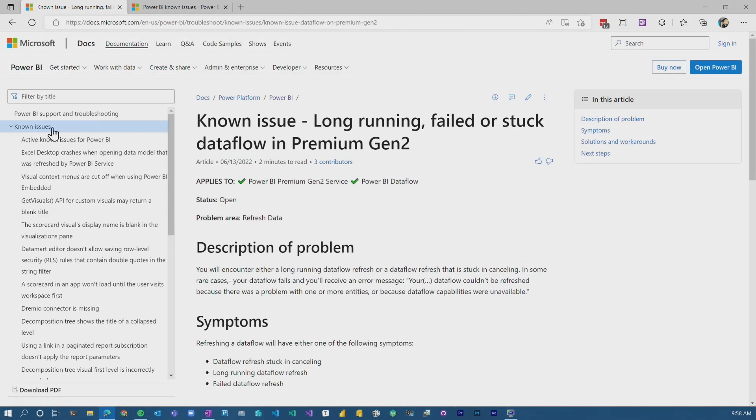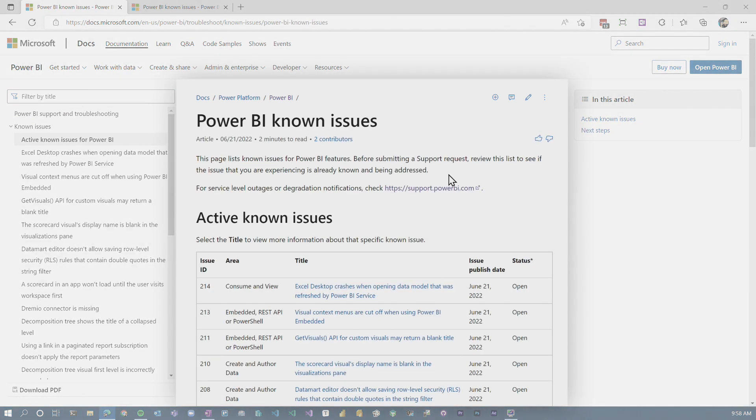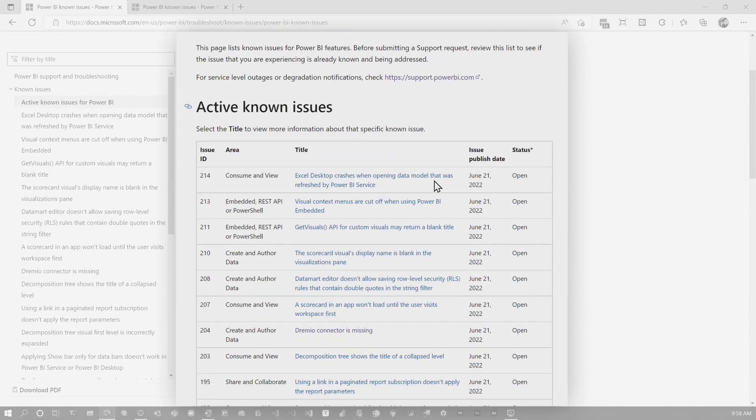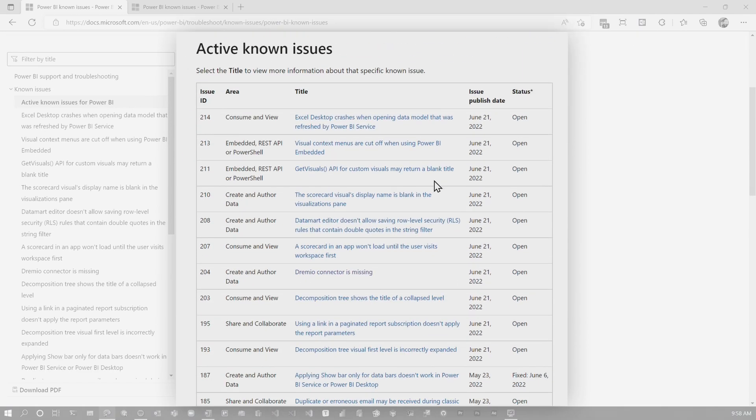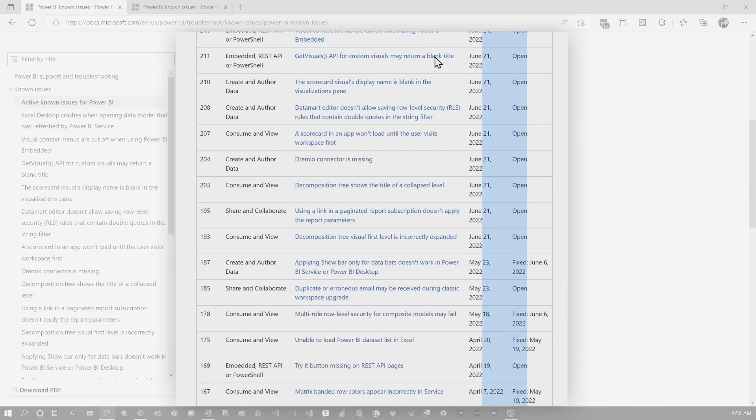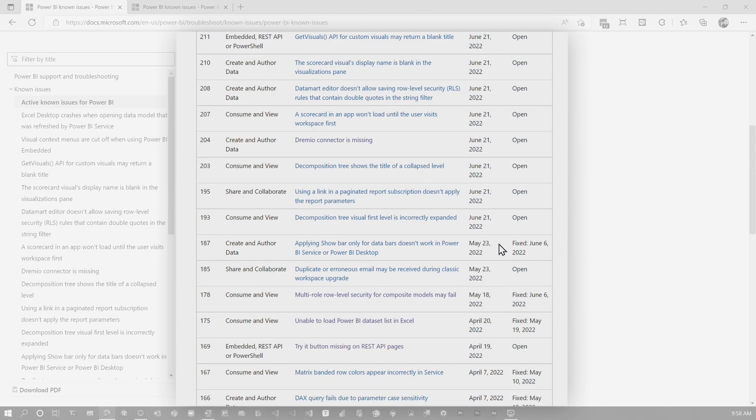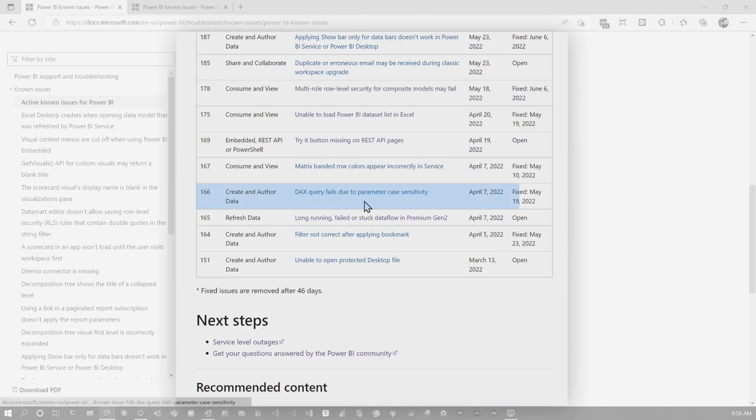This is actually a known issues page inside of the actual documentation for support and troubleshooting. And so you can actually go see these lists of known issues and when they were potentially fixed, when they were actually published from a doc perspective. So you can go discover what's going on.